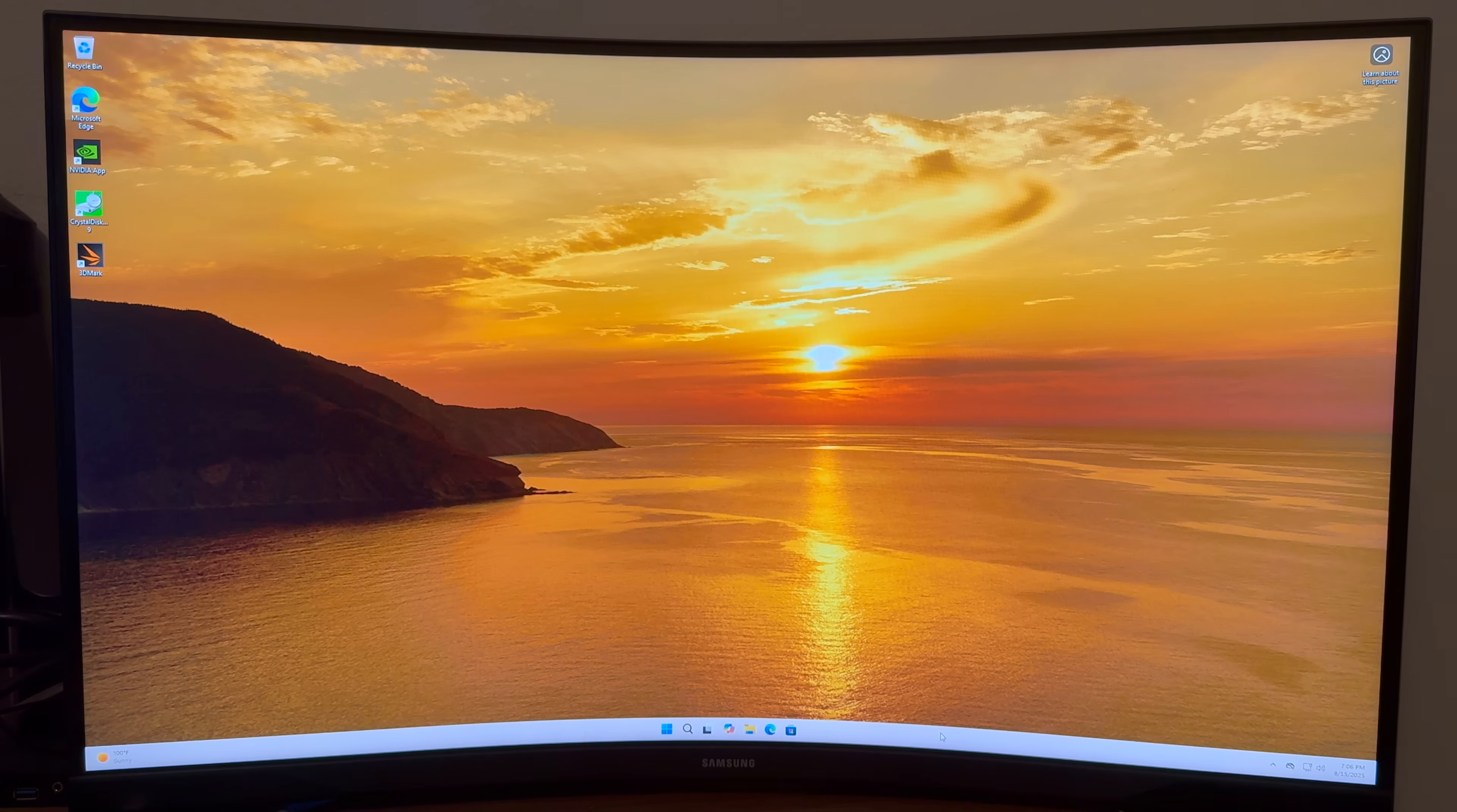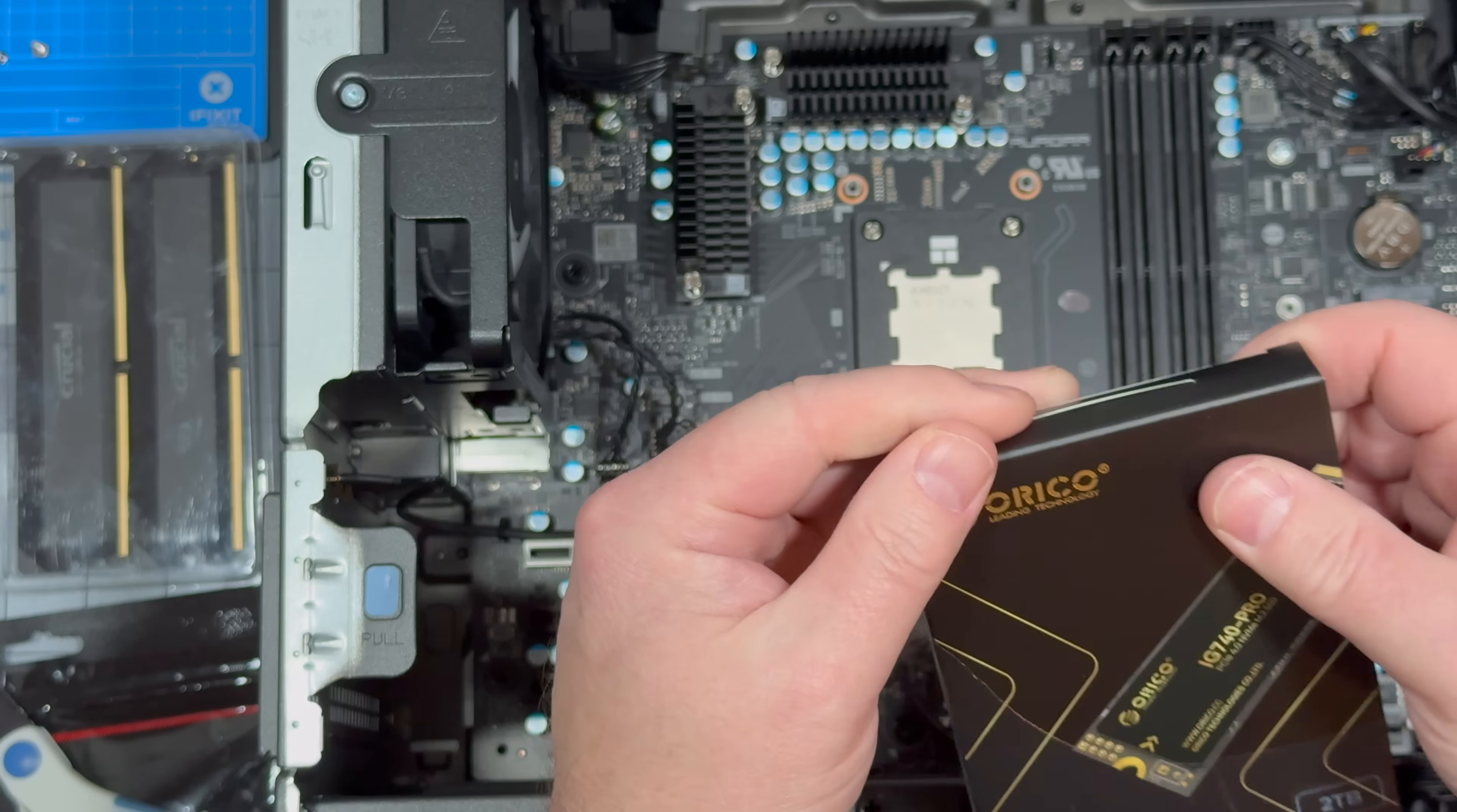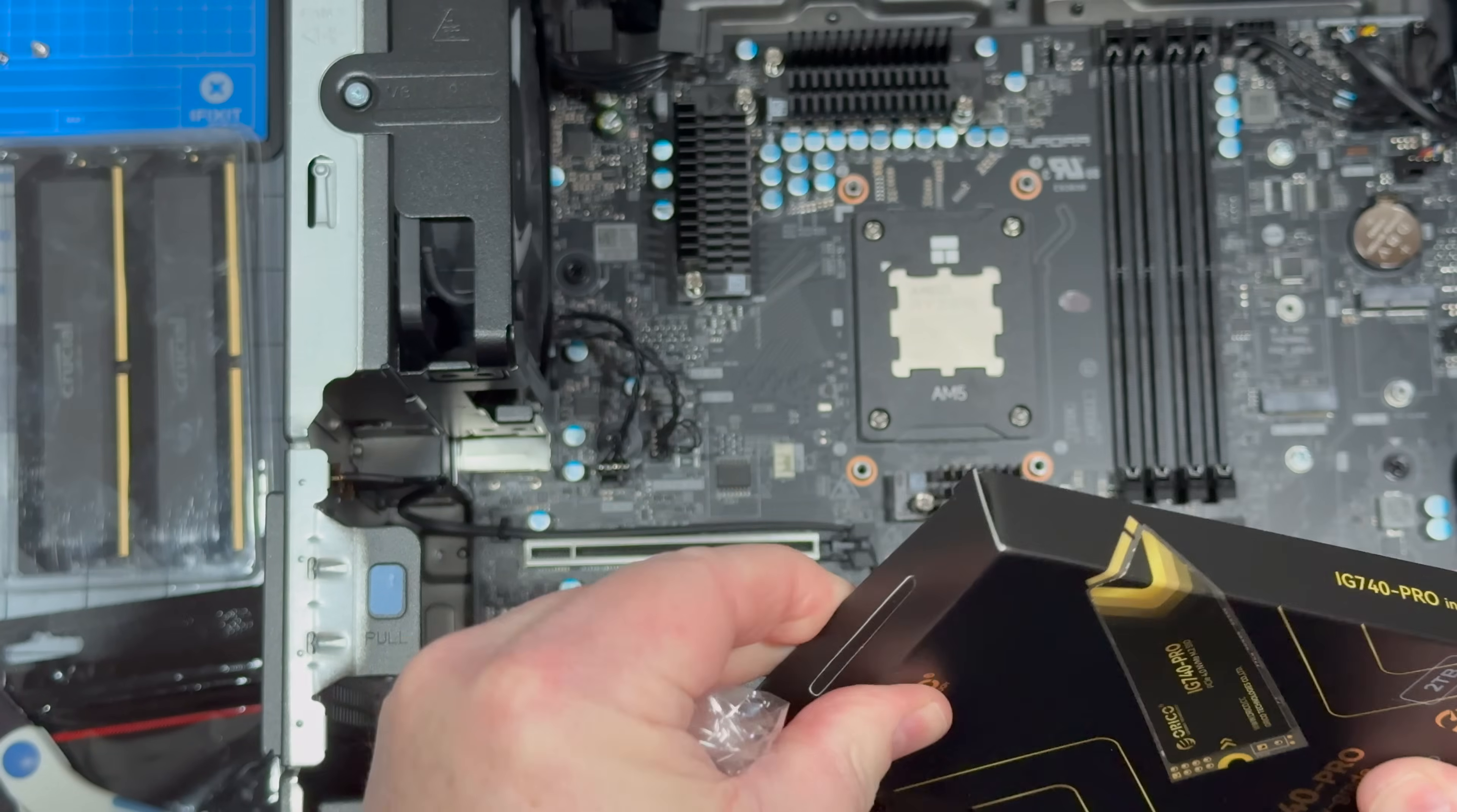So we are going to try out some crystal disk marks. And again I'd like to thank Orico for sending this IG 740 Pro over.